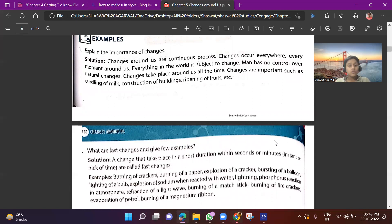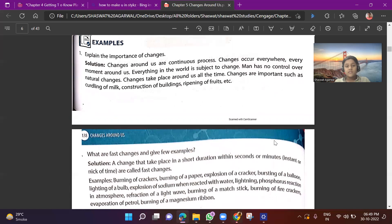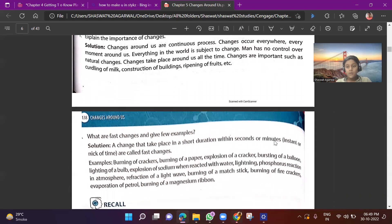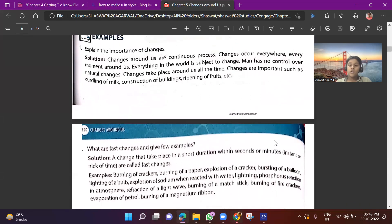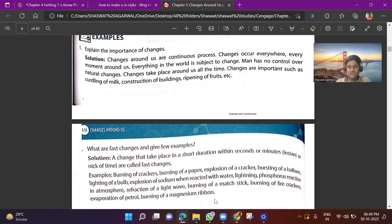So today we have covered section 5.01: Slow and Fast Changes. In the next class or next video, we will cover desirable and undesirable changes. Thank you.